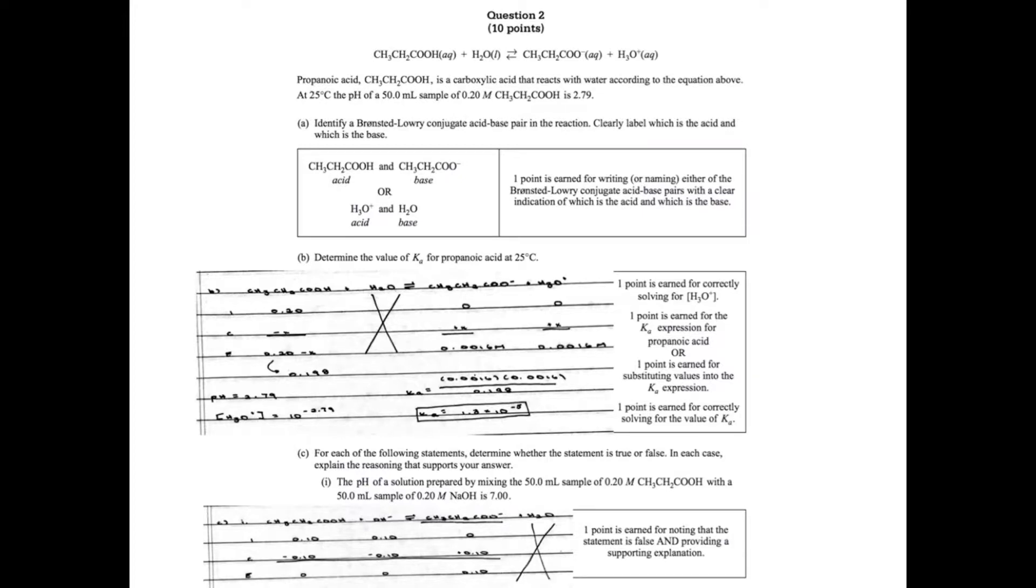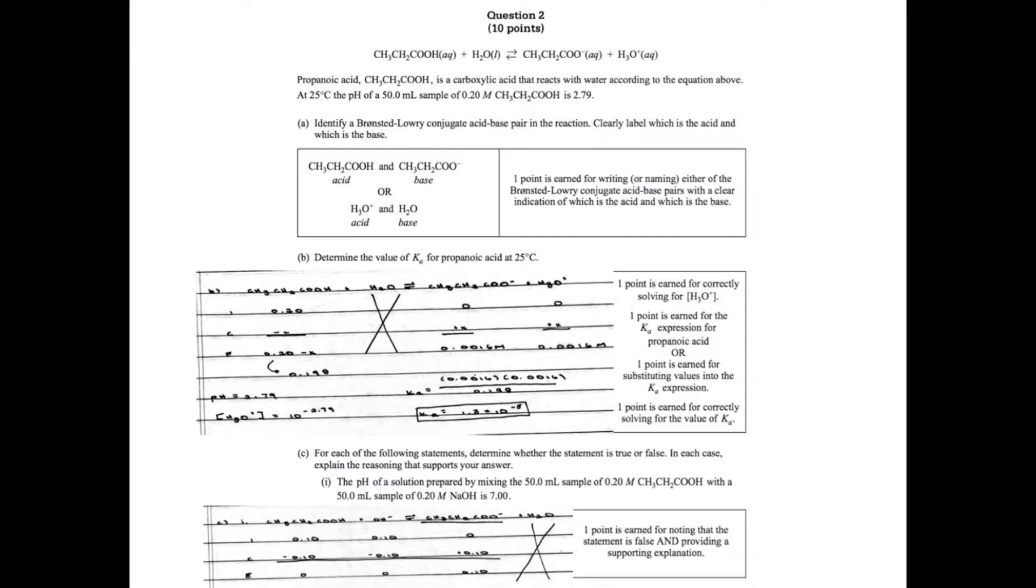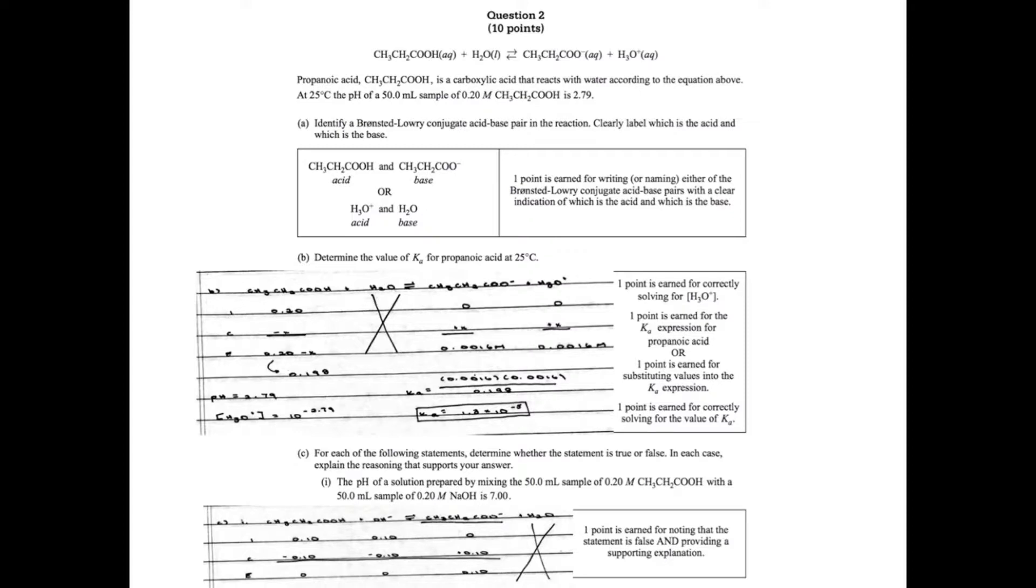In Part B it wants your Ka. I wrote out my reaction and noted that the initial concentration of the propanoic acid is 0.20 molar. Keep in mind when it gives you a pH of an acid solution, that means once the acid has been allowed to dissociate. The pH is used to determine the concentration of H3O+ at equilibrium. So I did 10 raised to the negative 2.79, which gives 0.0016. That tells me my X value.